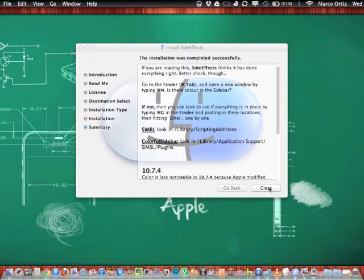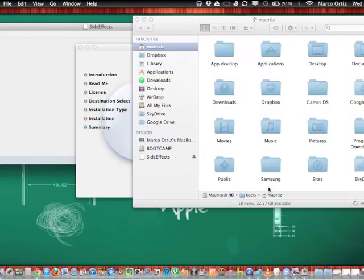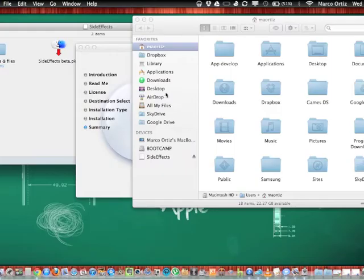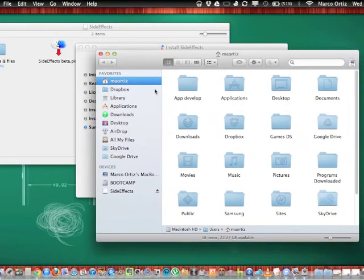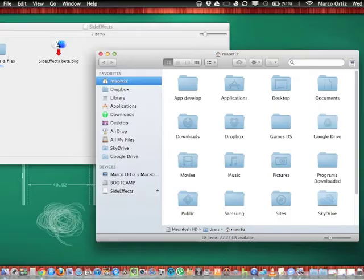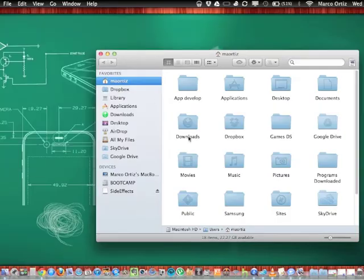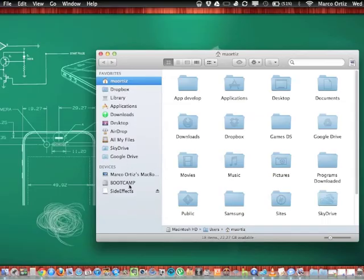And software has been installed successfully. So now look at this, very cool. Automatically open the Finder. Let's close all this up so it looks nice and pretty. So now you got colors here in your sidebar, very cool.